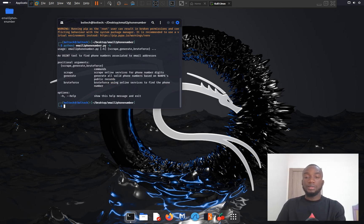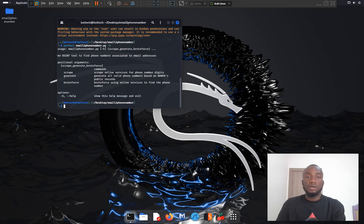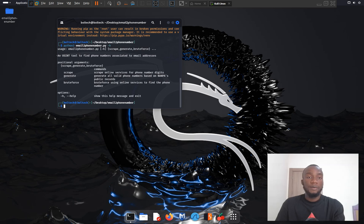As mentioned, the tool has three functions. The scrape function scrapes online services — such as eBay, AliExpress, or Amazon — for phone number digits associated with the supplied email. The generate function generates all valid phone numbers based on NANPA's public records. The brute force function uses online services to find the actual phone number of the target.